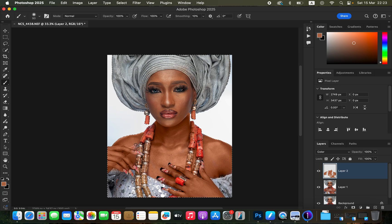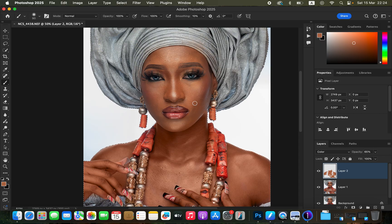We're now done painting on the majority of areas, but it doesn't look natural enough. Come to the opacity of the empty layer and reduce it so the color looks more realistic. Zoom into the face area and also brush around areas with makeup inconsistencies, like around the eye area and the chin.